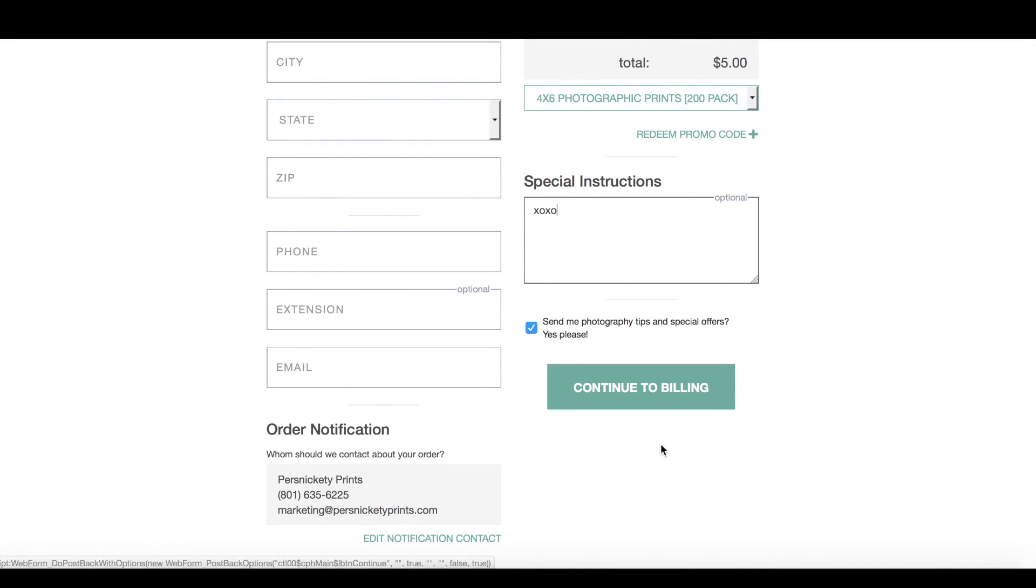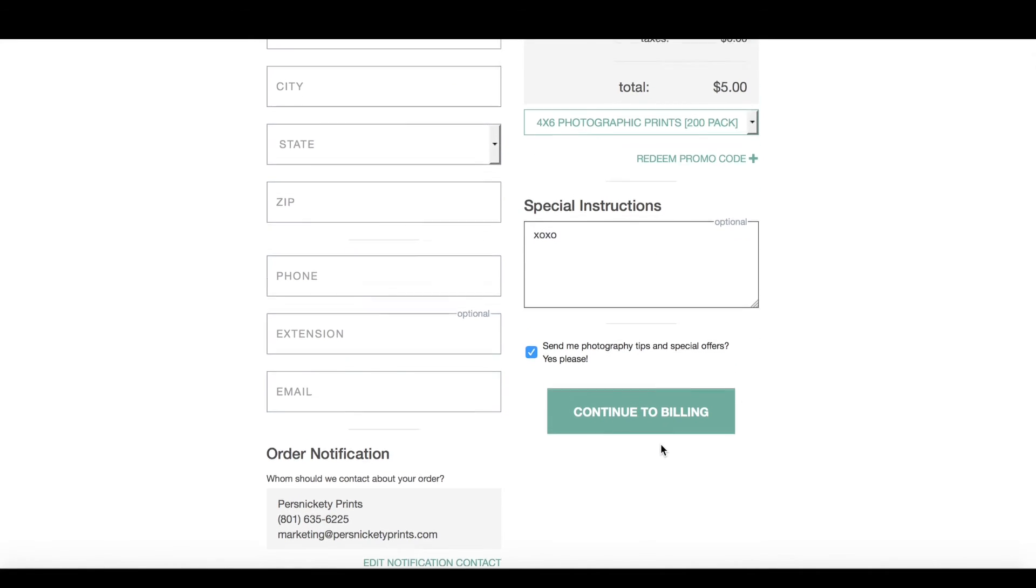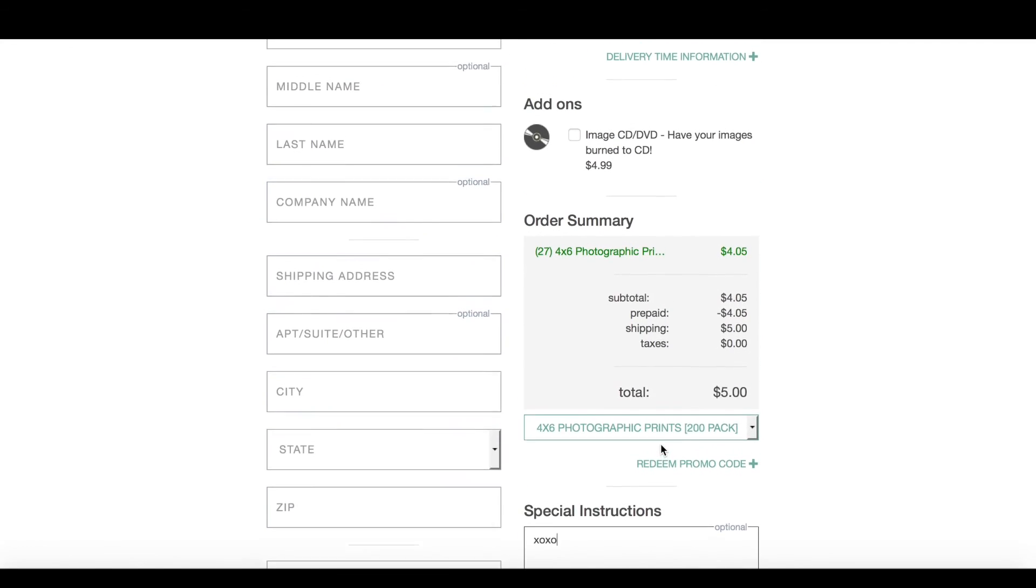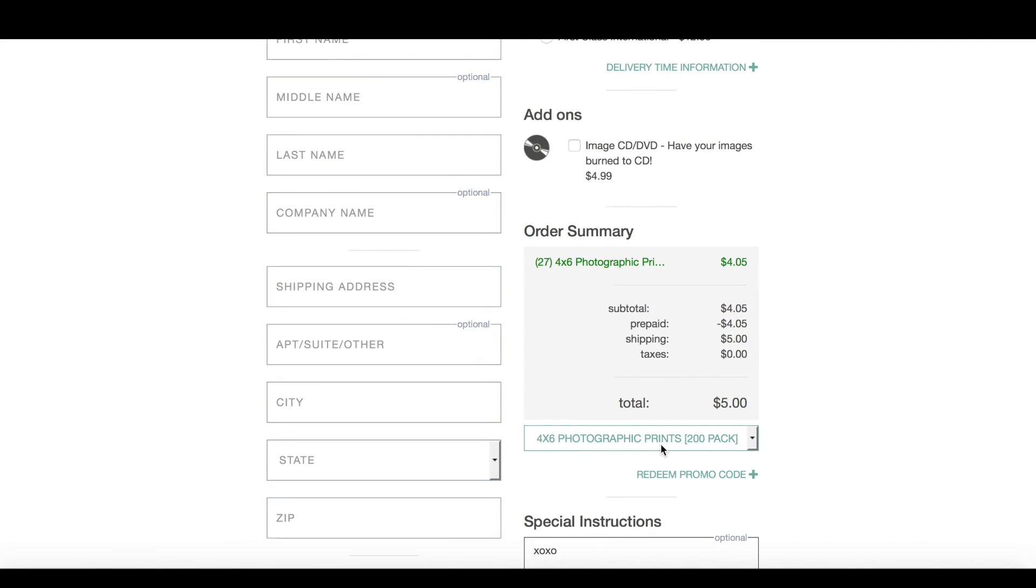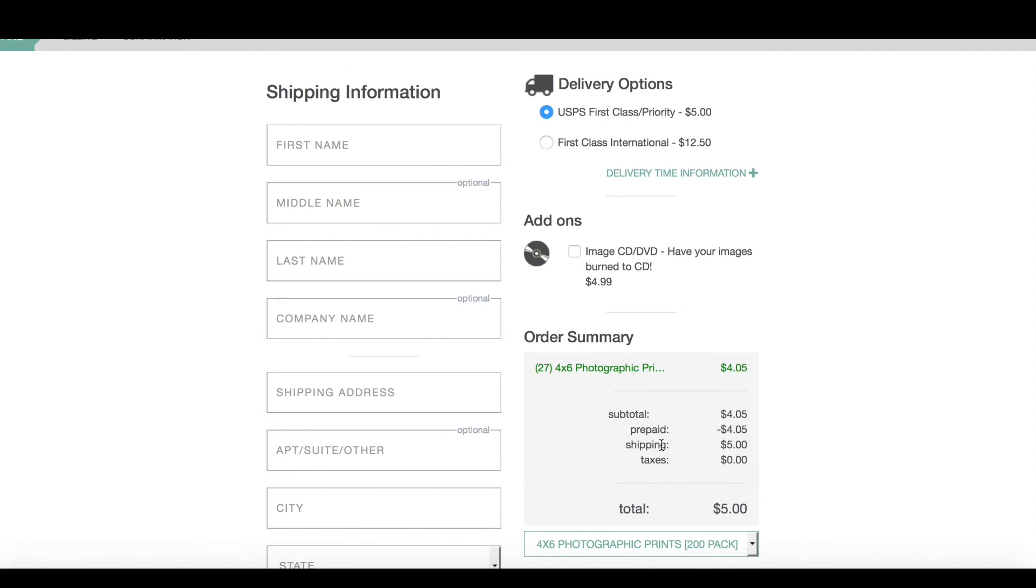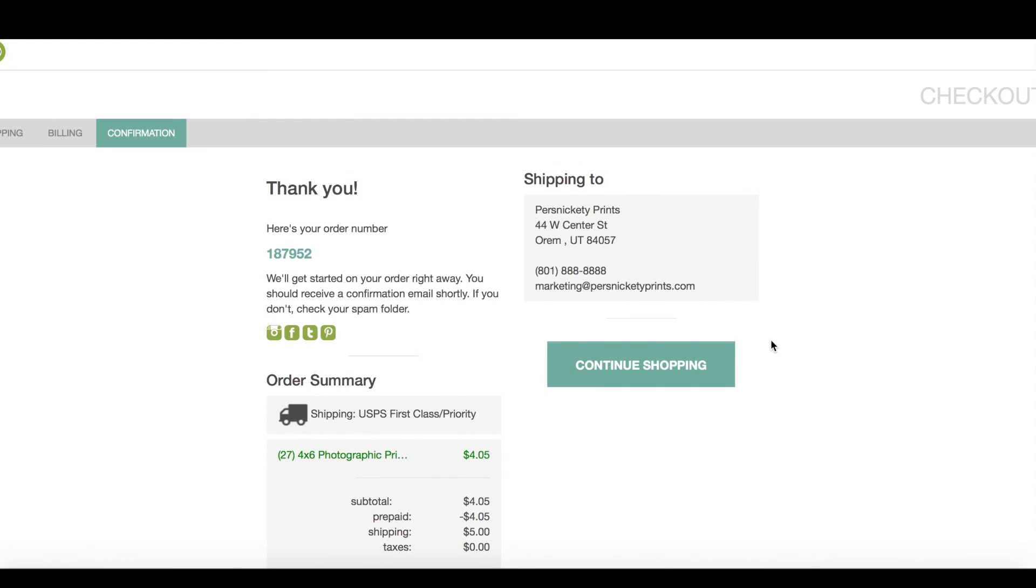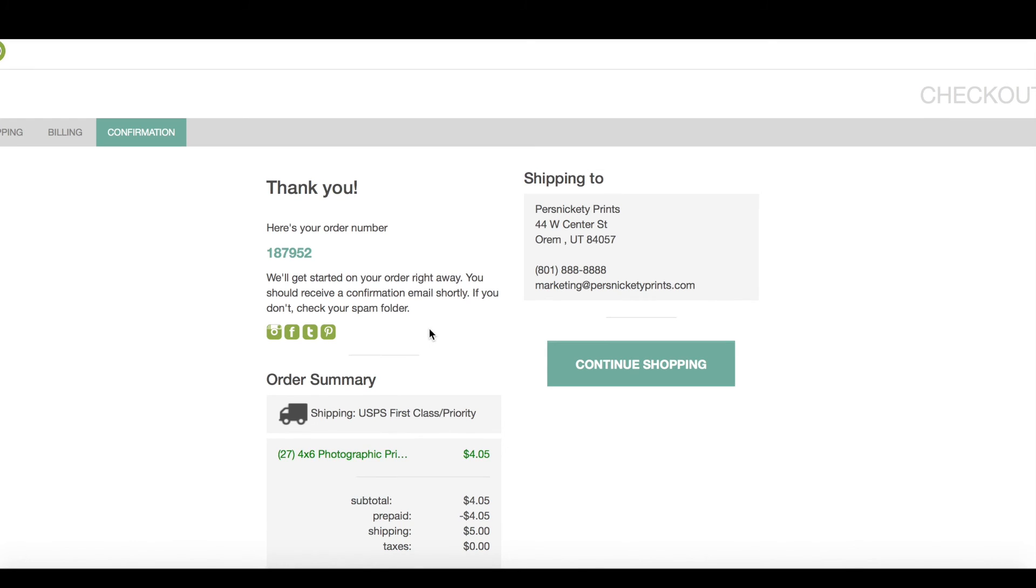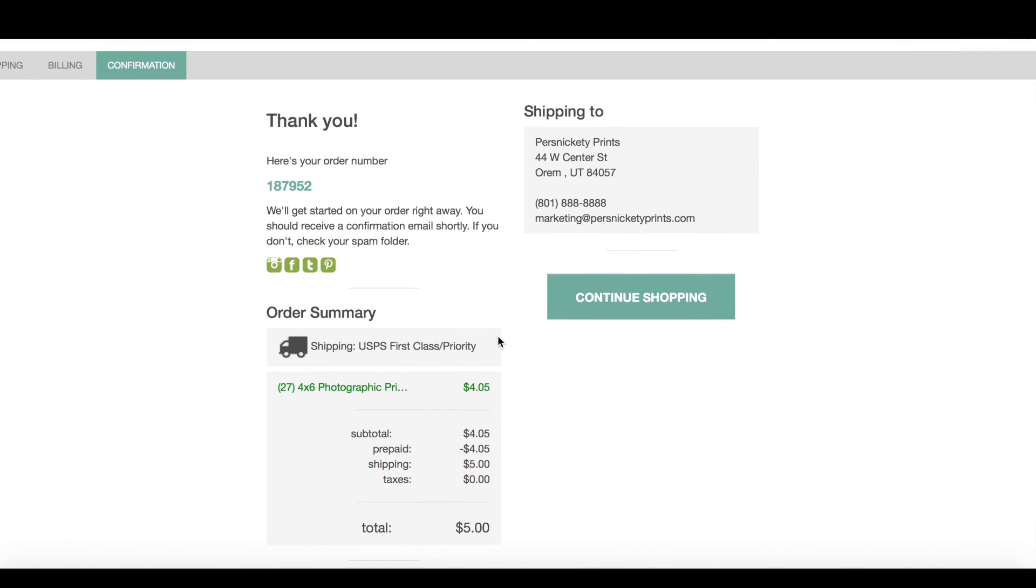I'll go ahead and leave a little love note in the special instructions and finish filling out the form. Now I have an order number and my order is sent to fulfillment and will be on its way to my home within 3-5 business days. I'll be waiting patiently.